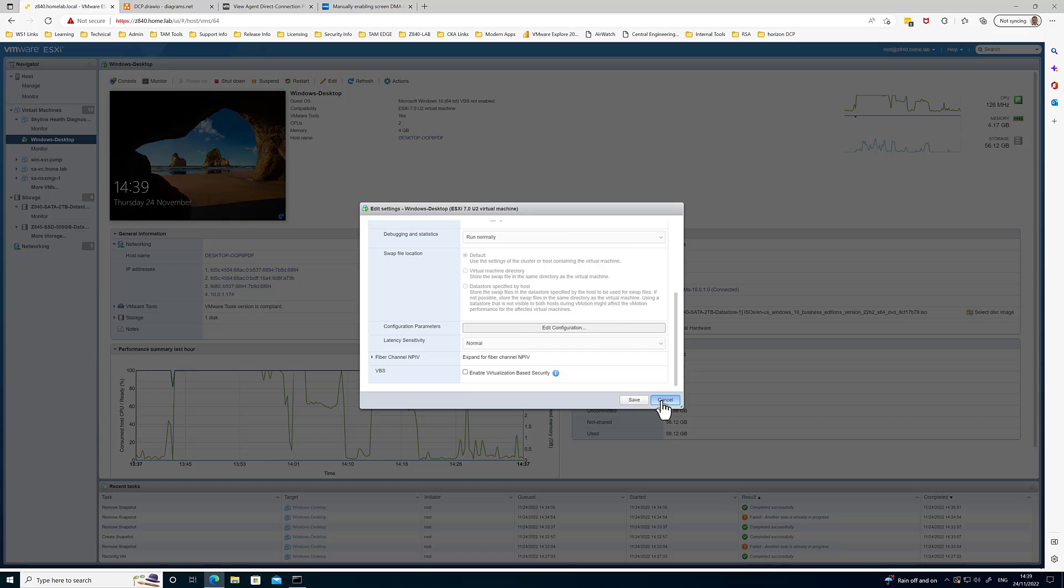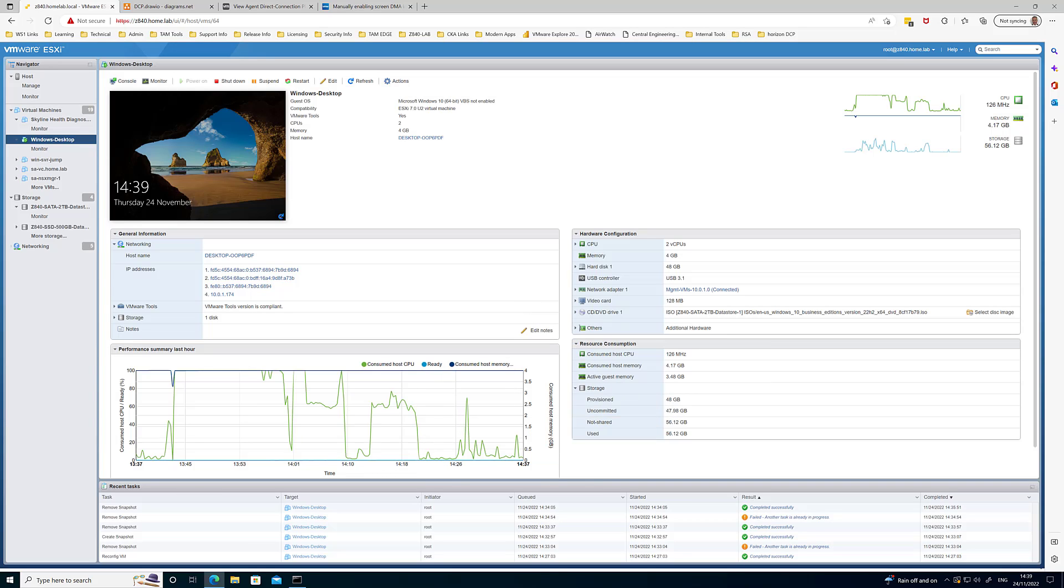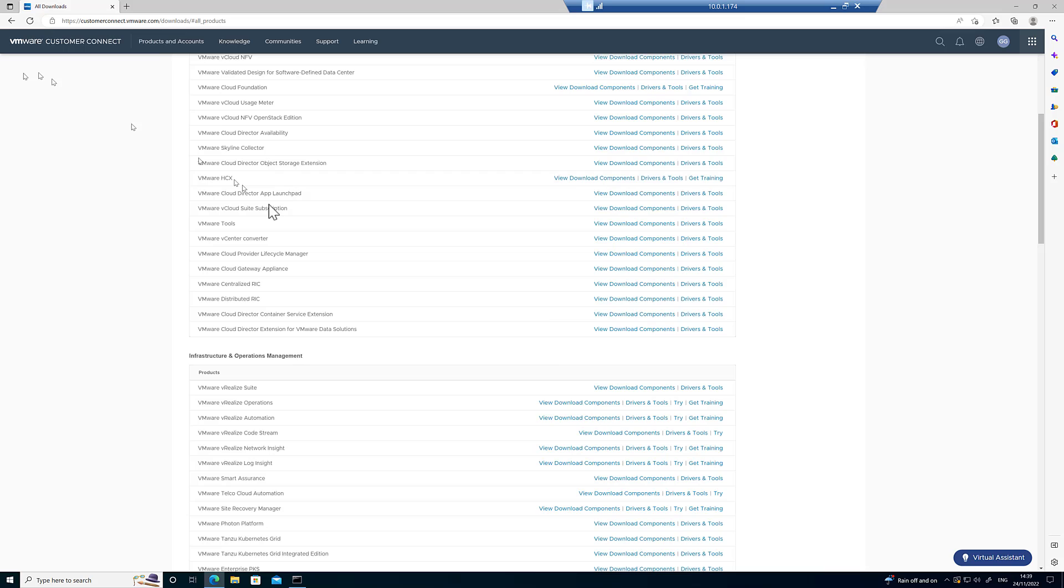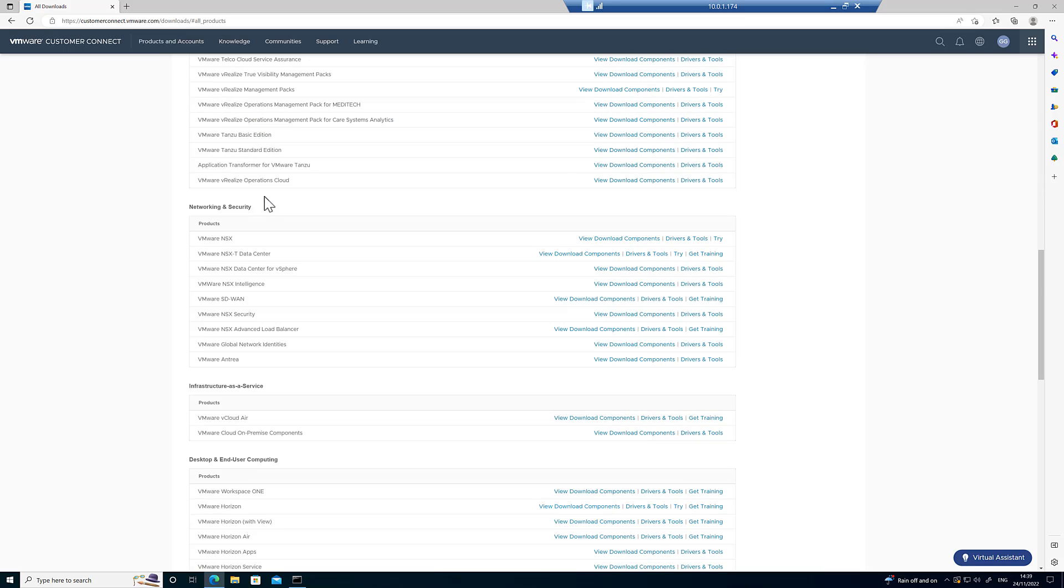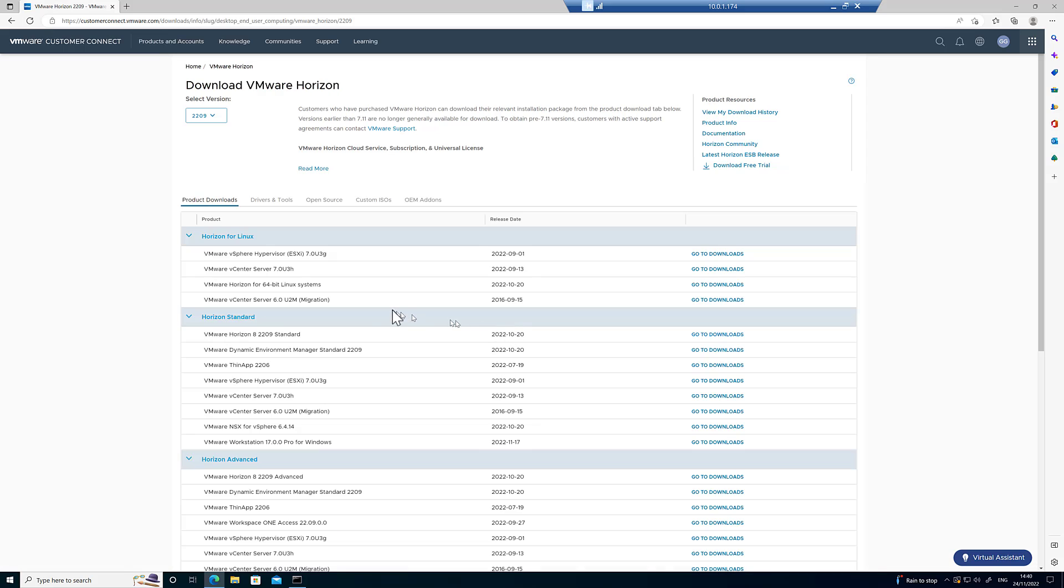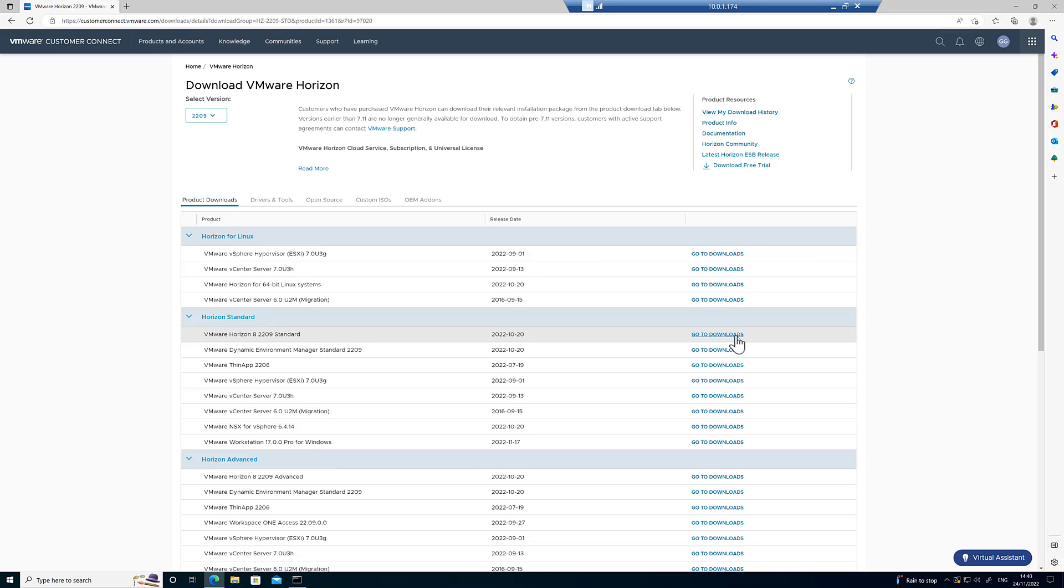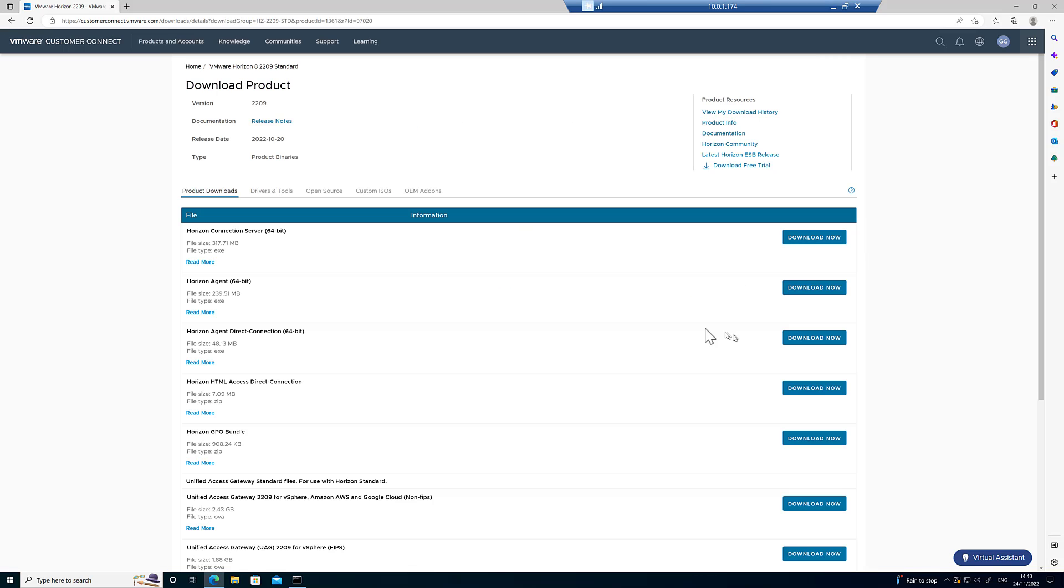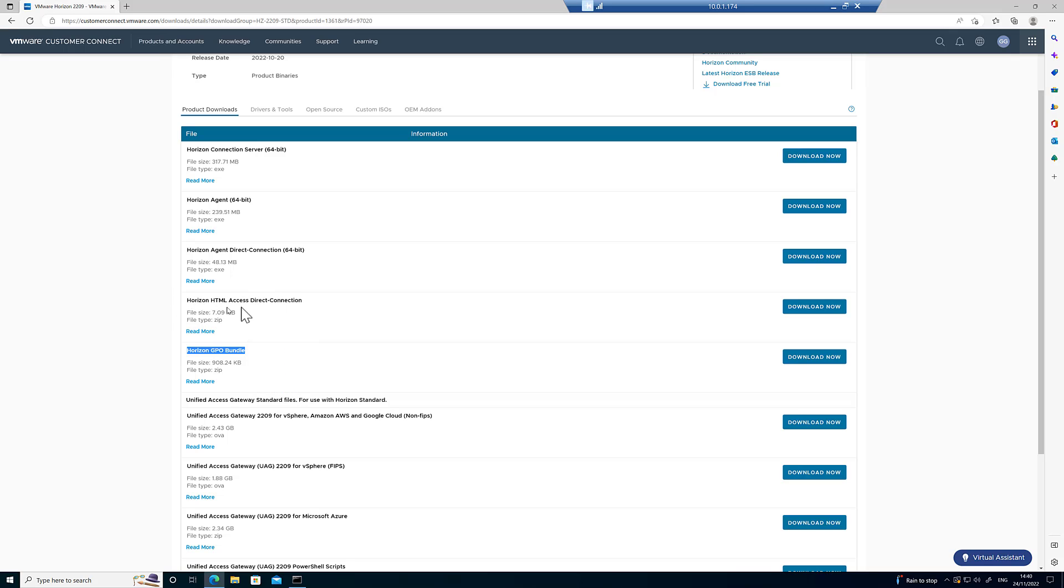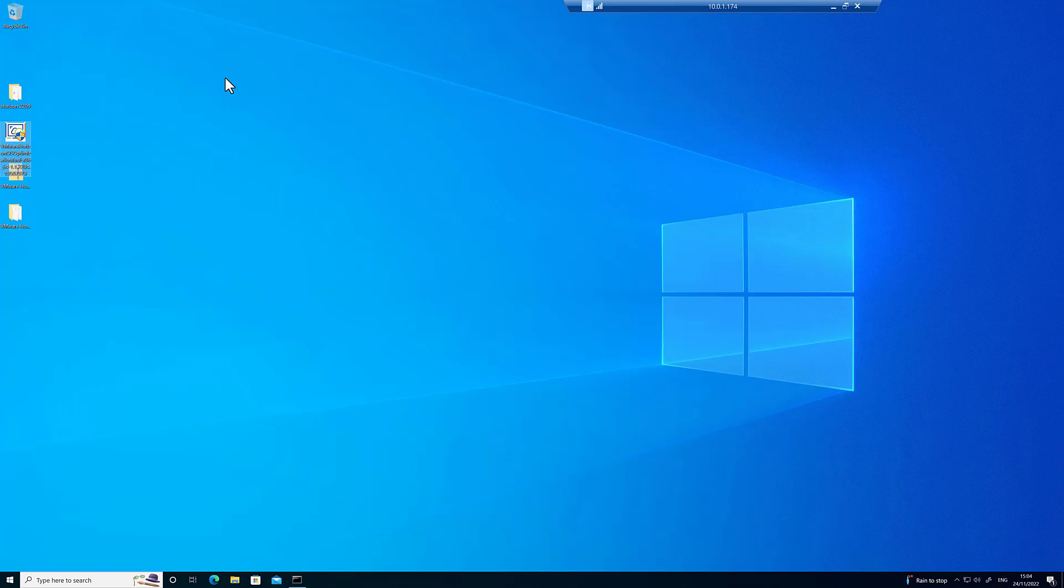Let's go to our virtual machine and pull it up. There's a few things you're going to need. Going into the customer connect portal, let me show you how to download this. Go to desktop and end user computing, find Horizon, and go view download components. Under Horizon, version doesn't really matter, go to downloads. You'll need a few bits from inside this page. You're going to need the Horizon agent, you're going to need the Horizon agent Direct Connection plugin, and the GPO bundle if you want to do some configuration. If you want to configure web access then you can do that from here.